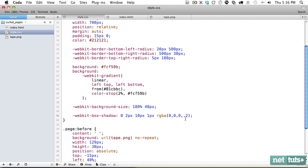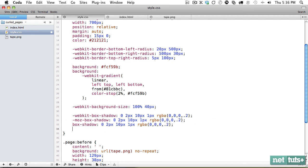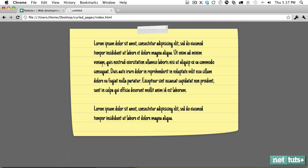So here, of course, we need to compensate for the other browsers. There we go. And it's looking pretty good.